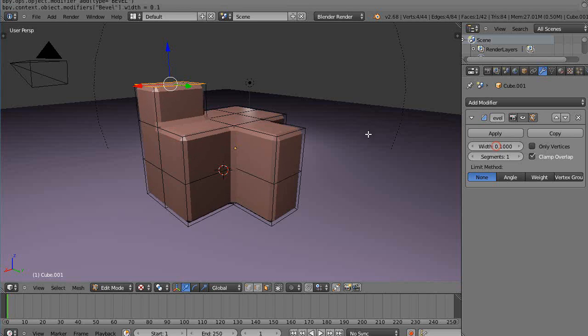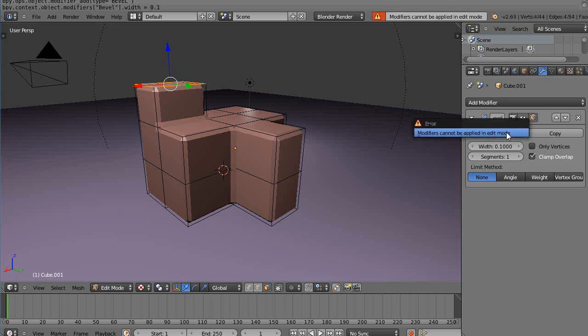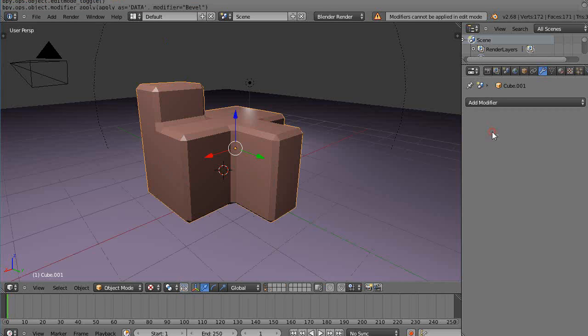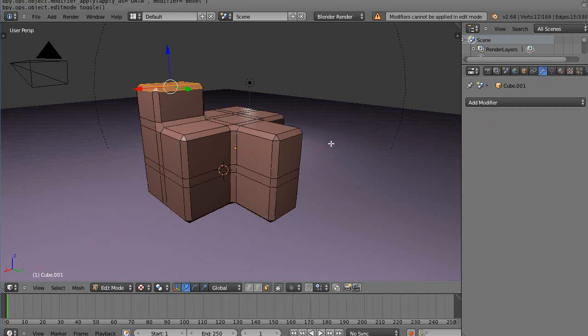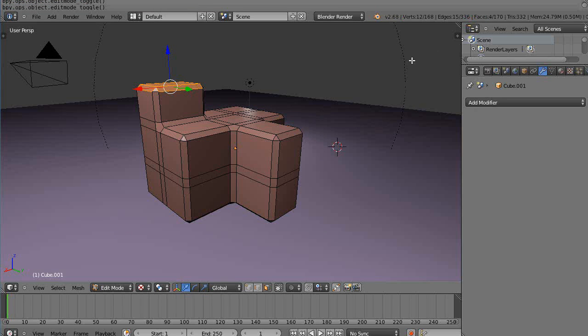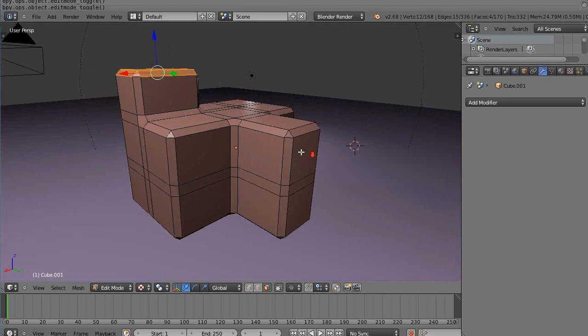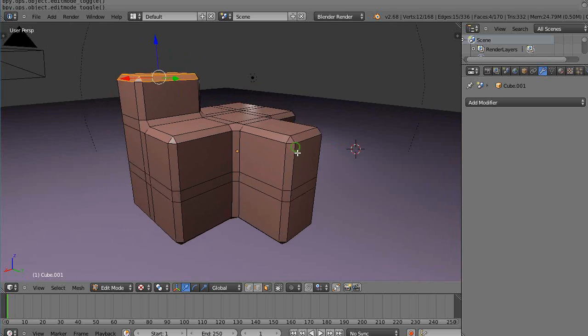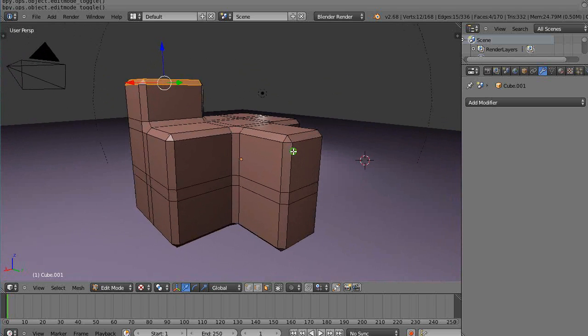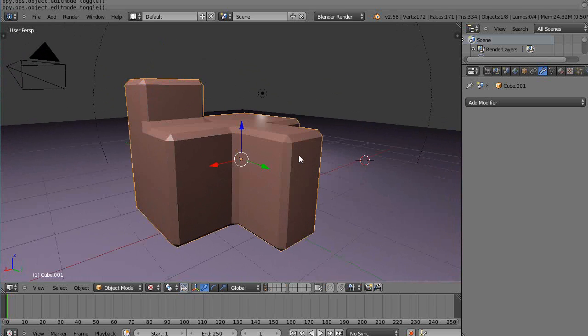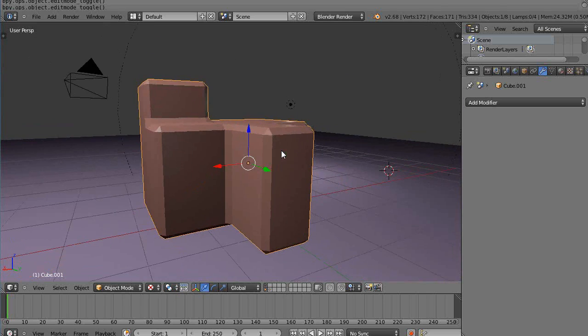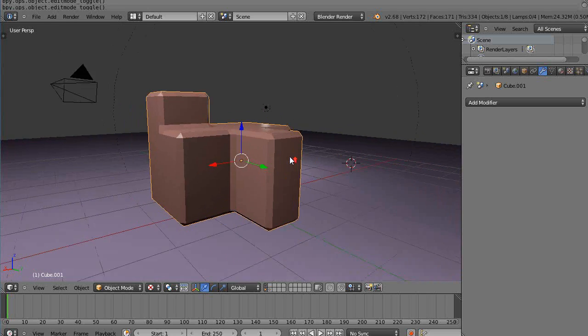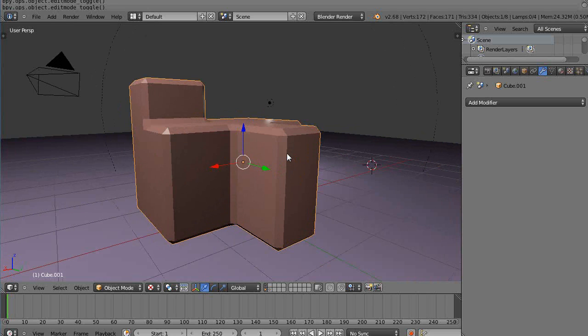...170 faces. So it quadrupled the number of faces in the scene. Of course, it looks a lot nicer here. This is going to render a lot nicer. The bevel edge is a little bit much for a building, but that serves the point anyway.